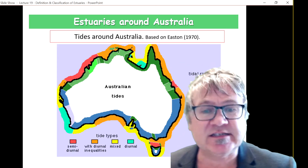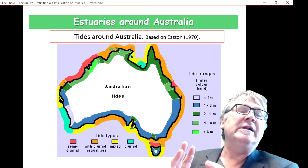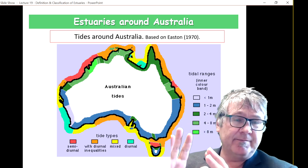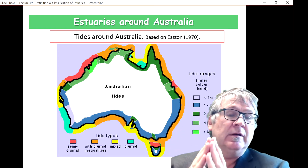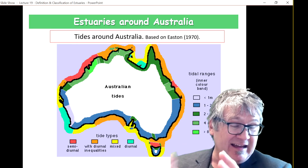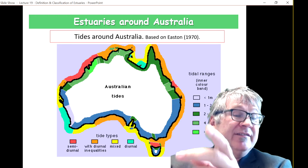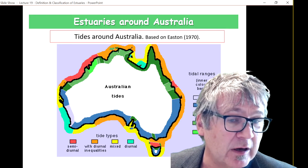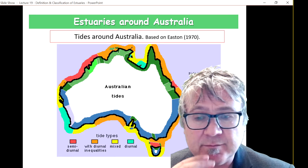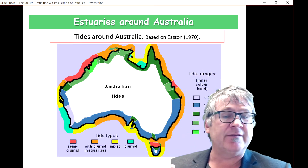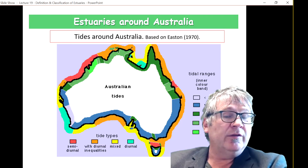Let's talk about the tides. This is a map of Australia with information on the tides. There are two pieces of information: colors on the sea side of the coast and on the land side of the coast. Let's look at the one on the marine side first.